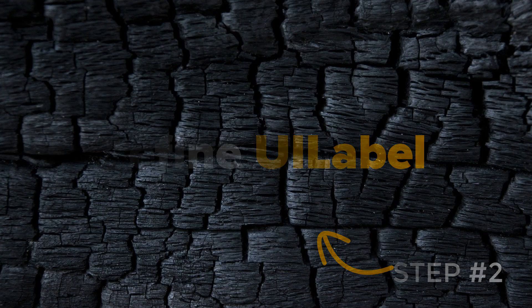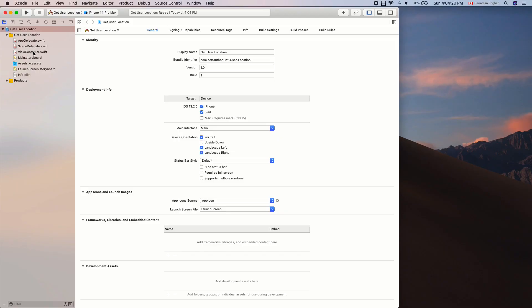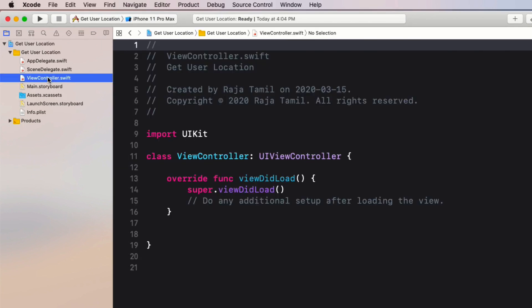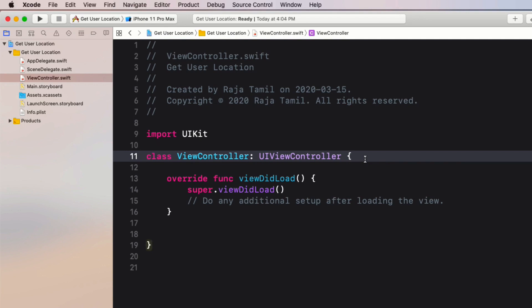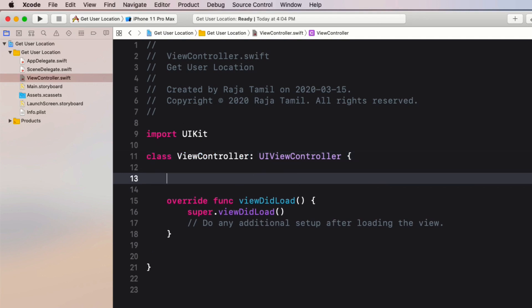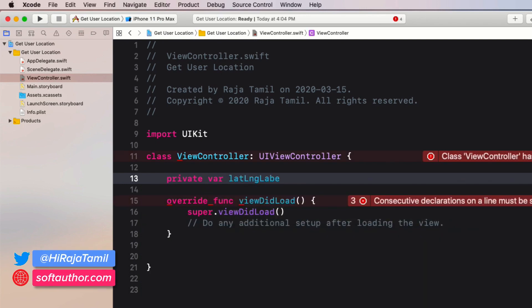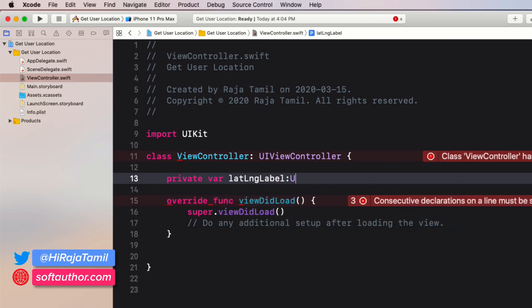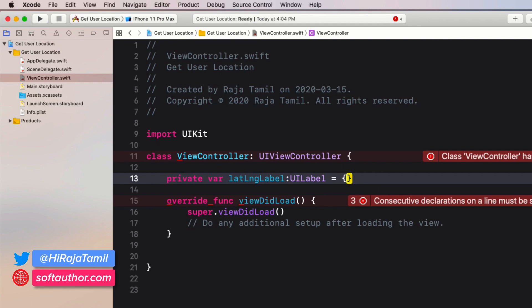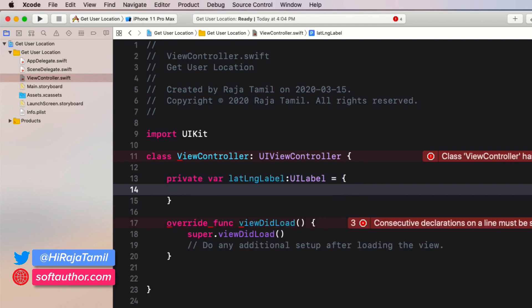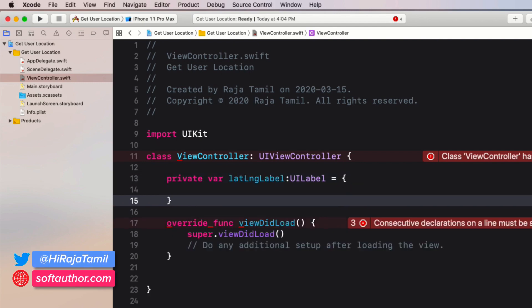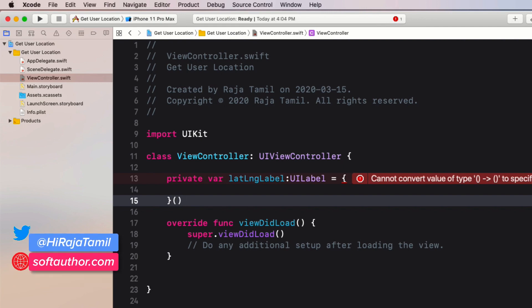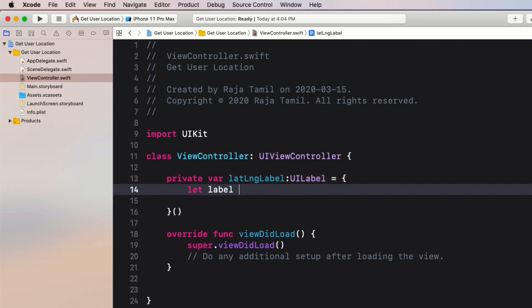I'm going to create that label without using a storyboard. Let's go ahead and open up the ViewController.swift file from the project navigator. Inside the class definition, right before the viewDidLoad method, define a property called latLongLabel which is the type of UILabel. I'm going to initialize it with some customization using a closure.